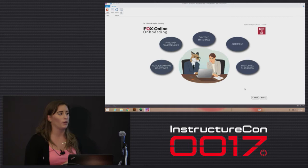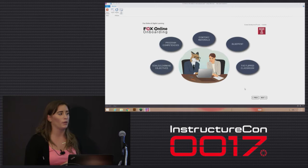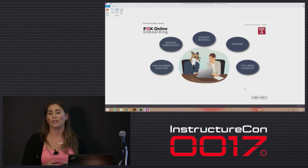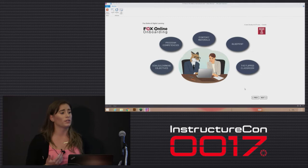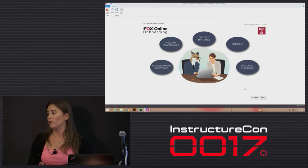In that initial onboarding meeting, one of the first things that we always address with the faculty are the goals and learning objectives that either are already in place for a previous course that they've taught, or something that they're thinking of implementing. And then from there, we move into the program competencies with the program that they're teaching.